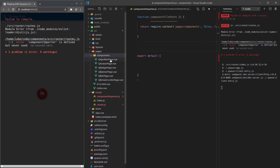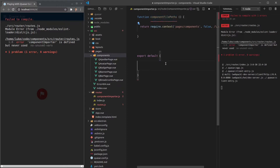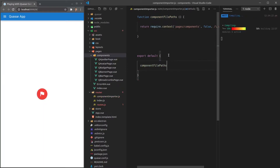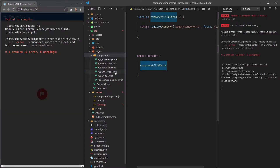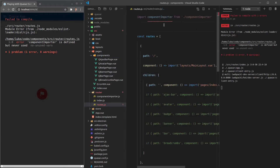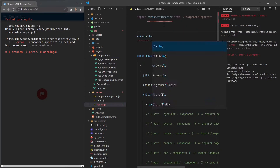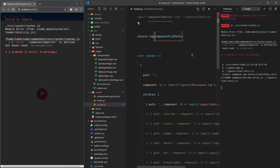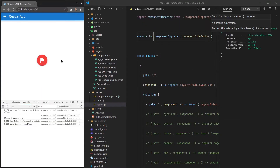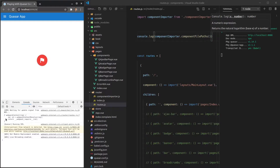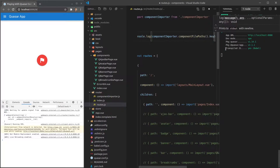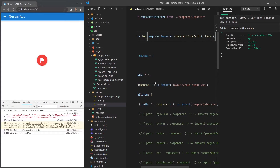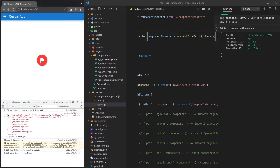Let's have a look at that. The easiest way is probably to call 'componentFilePaths' and console.log it in our routes.js file. When we save it and open up the console, we're getting a function back — but if you say '.keys()' we get the result we want: an array of all of the files sitting in the pages/components directory. That's a really good start.